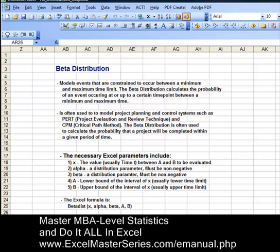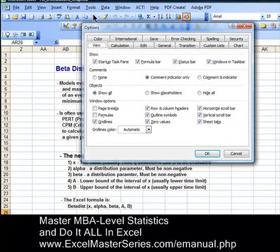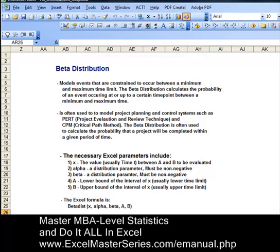We'd like to remove the grid lines to make the spreadsheet more readable. So hit Tools, then Options, then uncheck the checkbox next to Gridlines, hit OK, and our grid lines are gone.